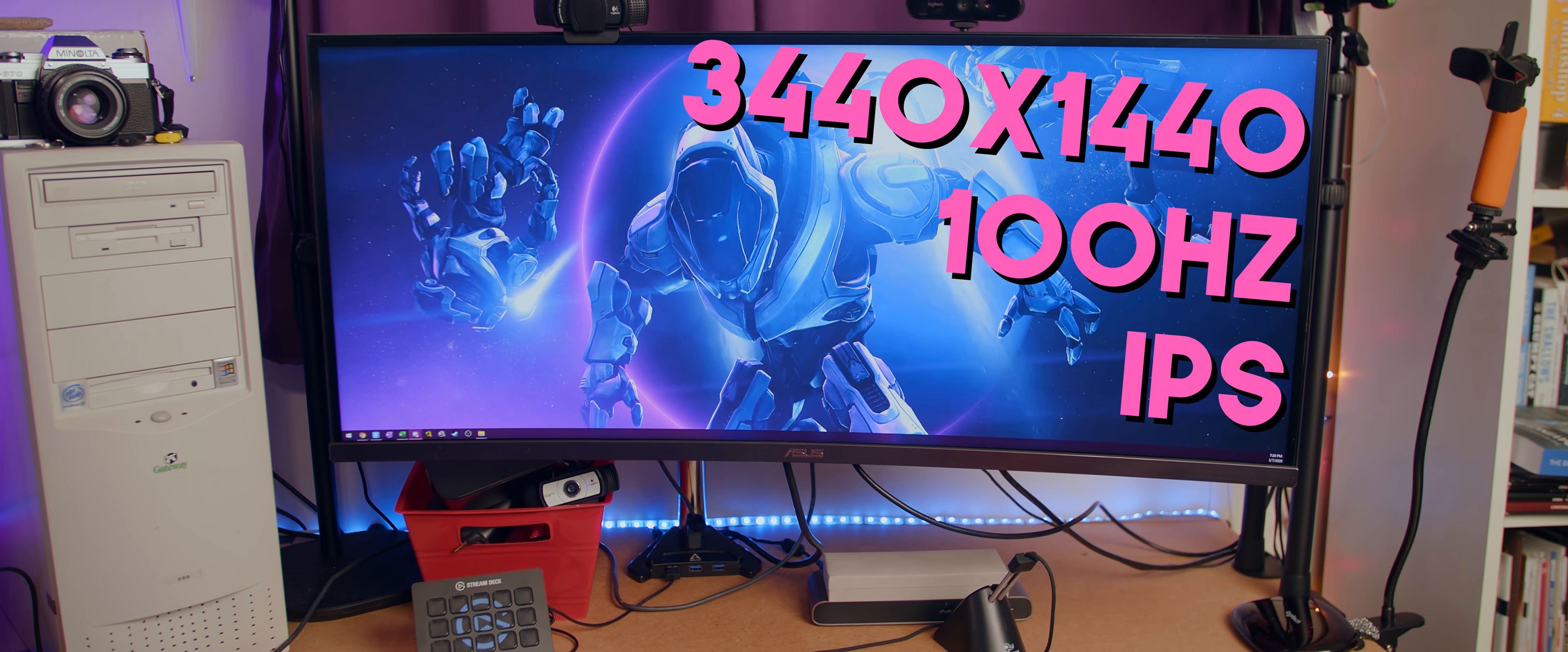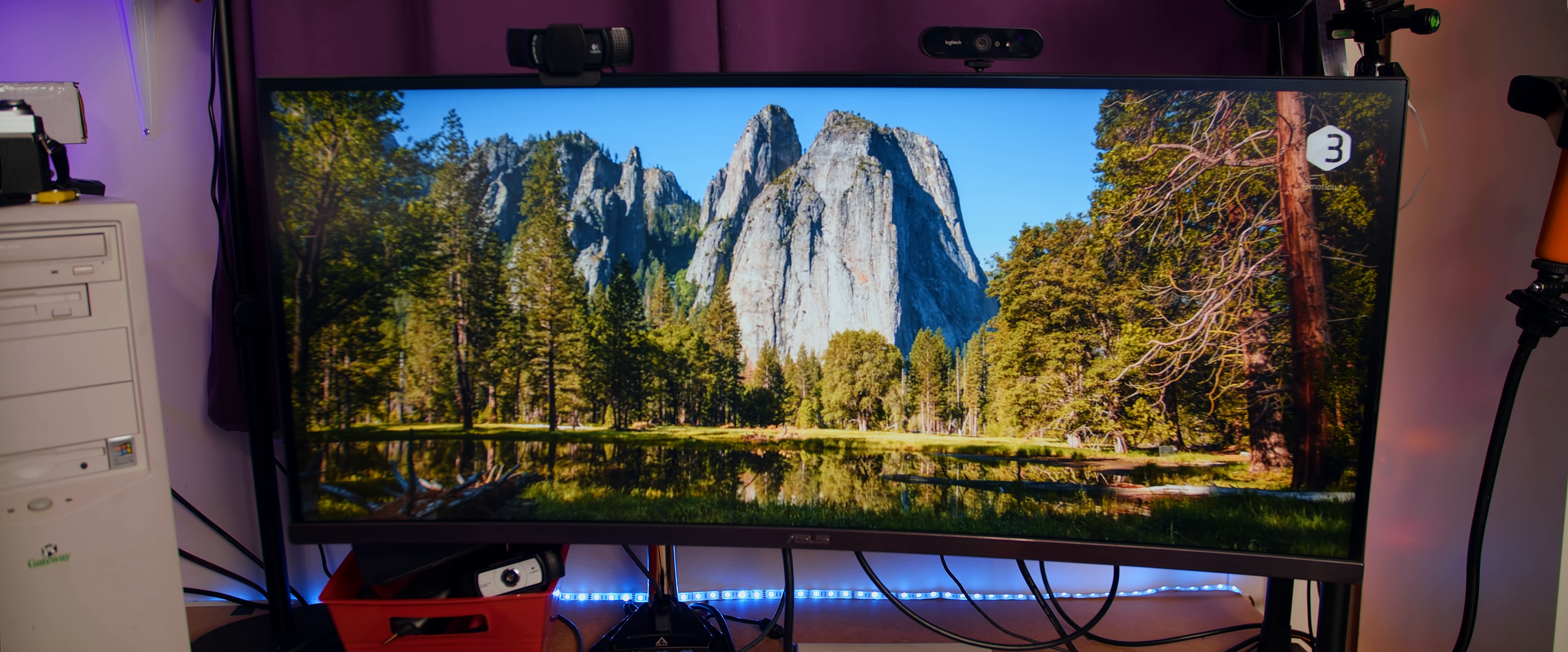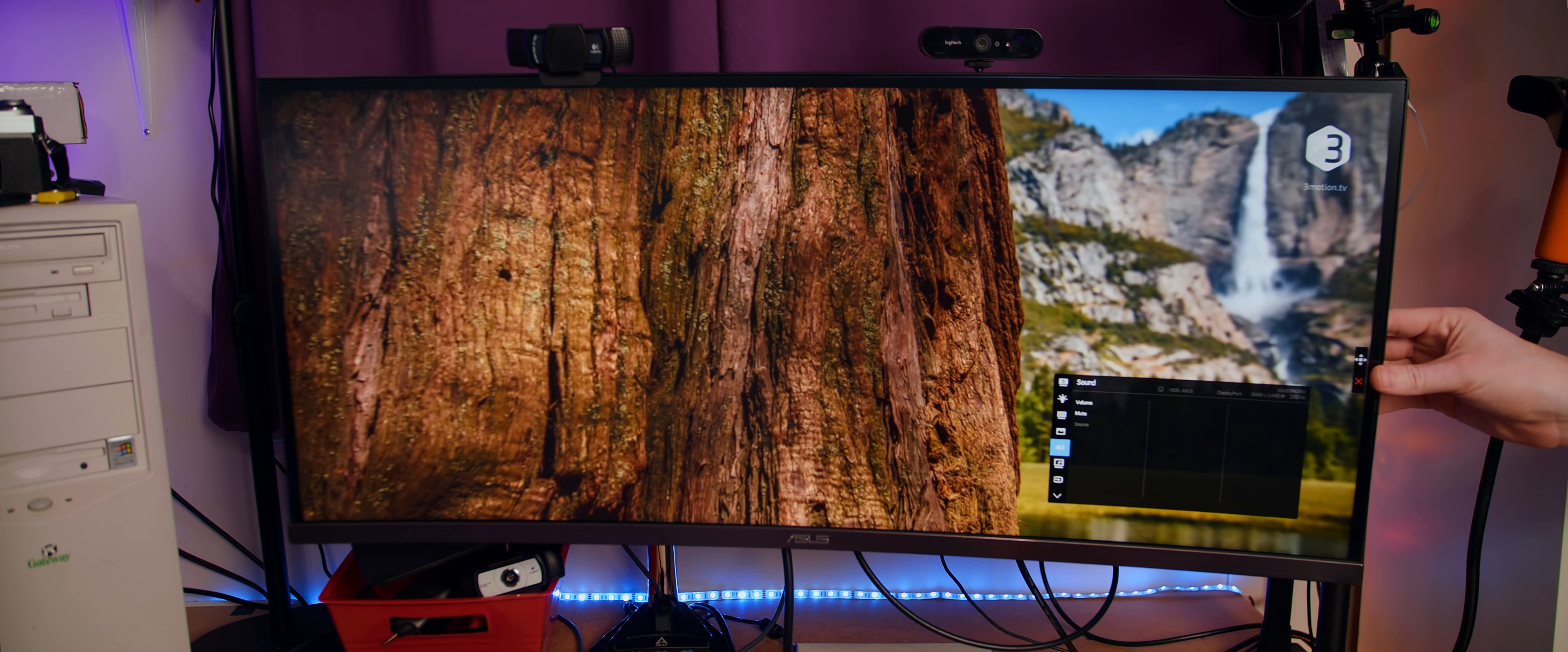Going over some specs real quick: this monitor has an IPS panel at 3440x1440, 21x9, 100Hz. It's a 34-inch ultrawide monitor, it weighs a ton, and we're going to talk about monitor arm solutions for it in a moment. It does support HDR, but the max brightness is only like 300 or 400 nits with HDR enabled, so not a true HDR experience as everyone likes to say. It still looks great, not as great maybe as a BenQ EX2780Q that I reviewed. But for SDR, this actually looks really, really good.